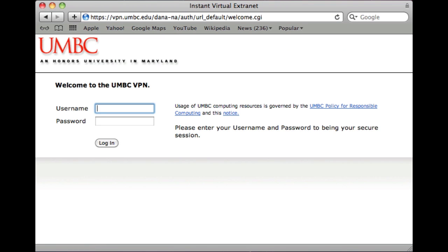In this prompt, provide your myUMBC username and password. I'm using a test account here. Click login.